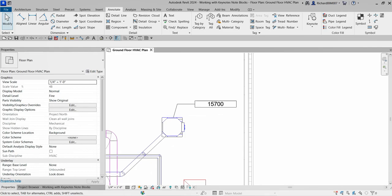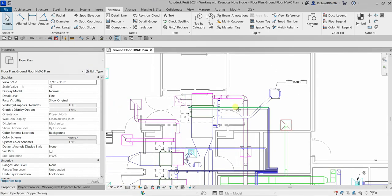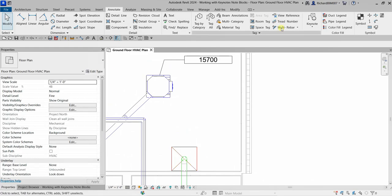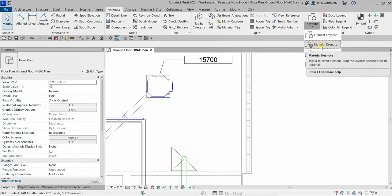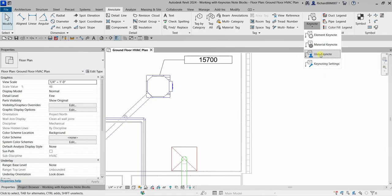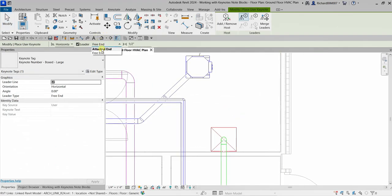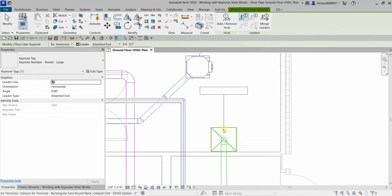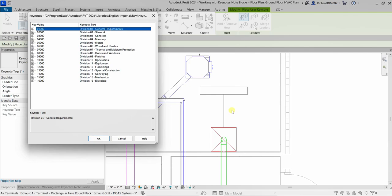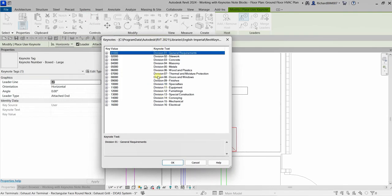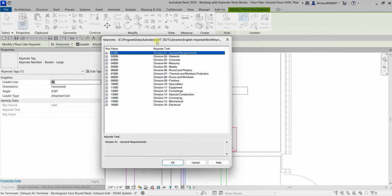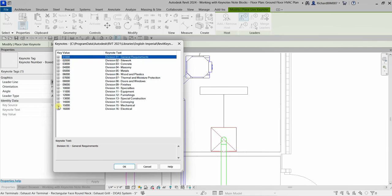The next thing we'll do is activate the User Keynote tool. I'll click on an air terminal here. From the Keynote drop-down, select User Keynote. I'll use attached end again and place it. When a user keynote is placed, a keynote dialog opens to select a keynote — unlike the element keynote which reports automatically.